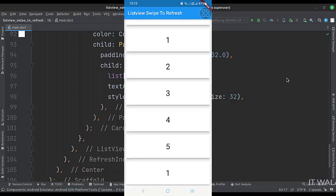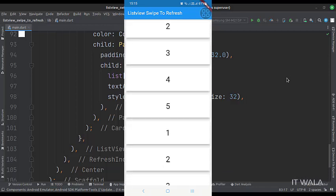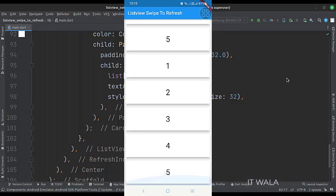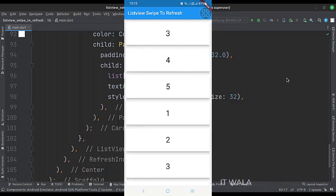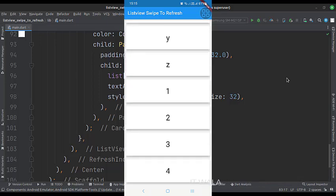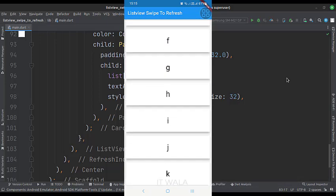So that's it. That's how you can create a list view with swipe to refresh functionality in Flutter Android. Thank you.